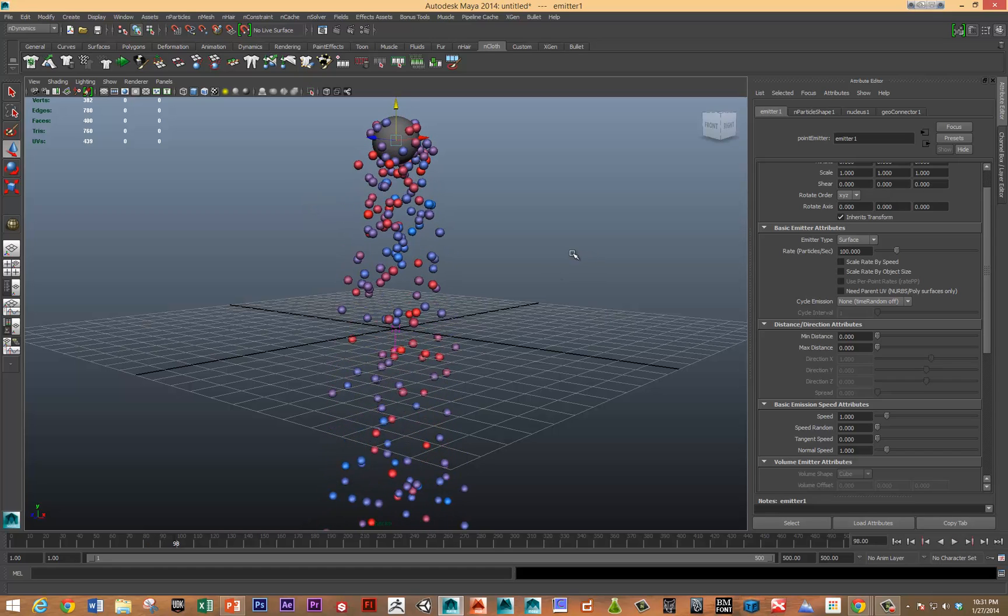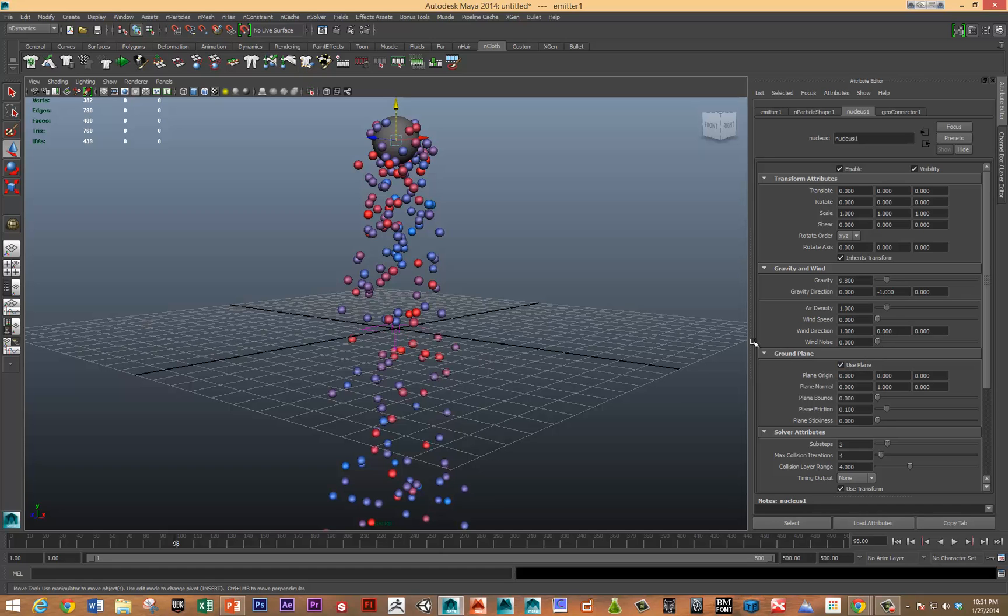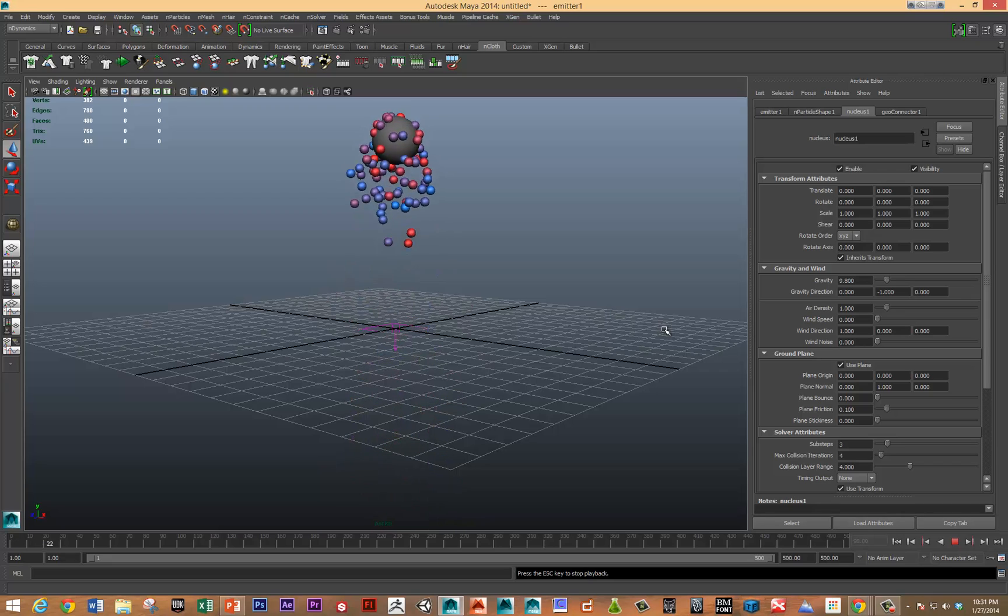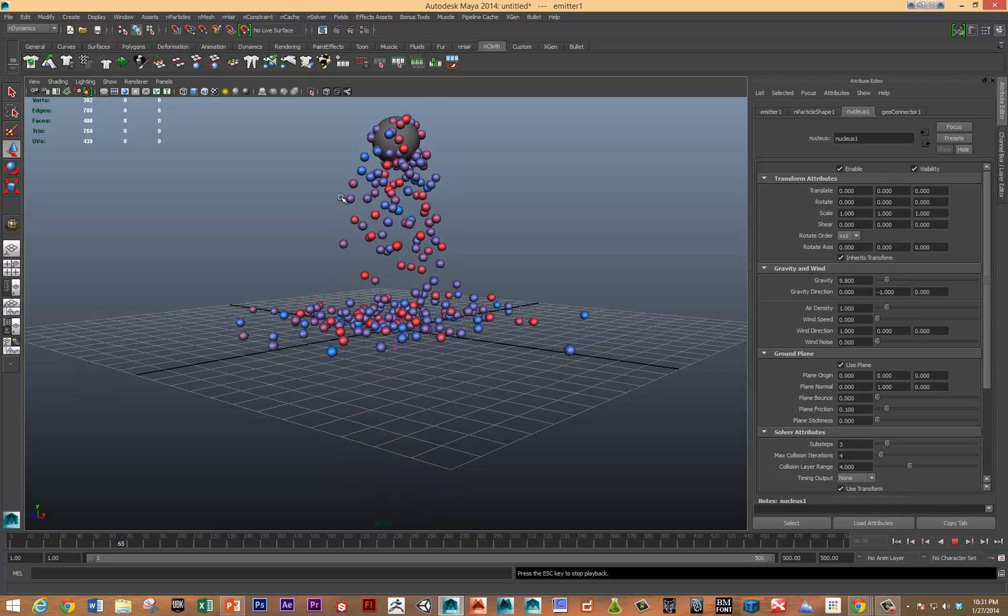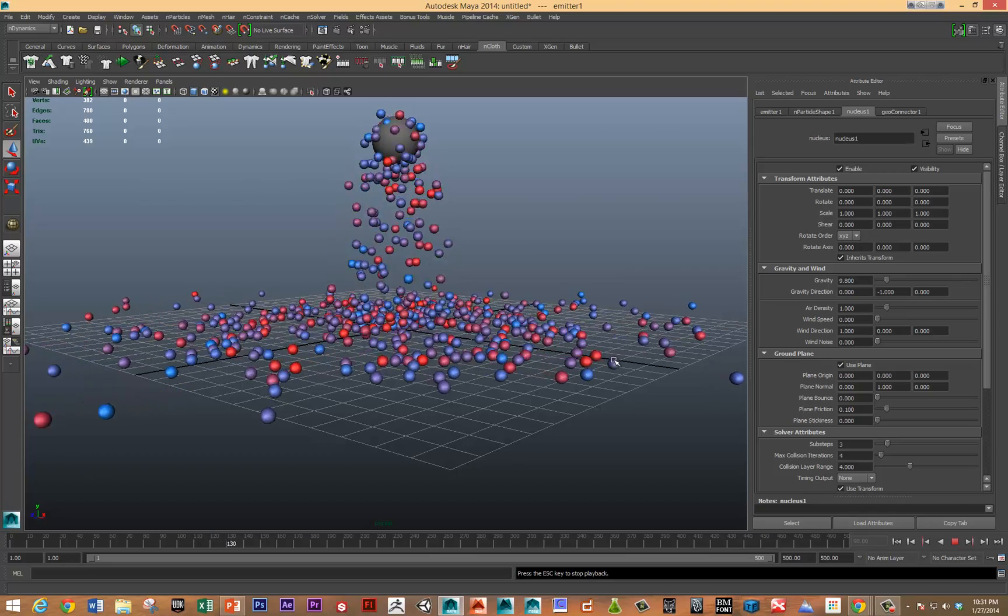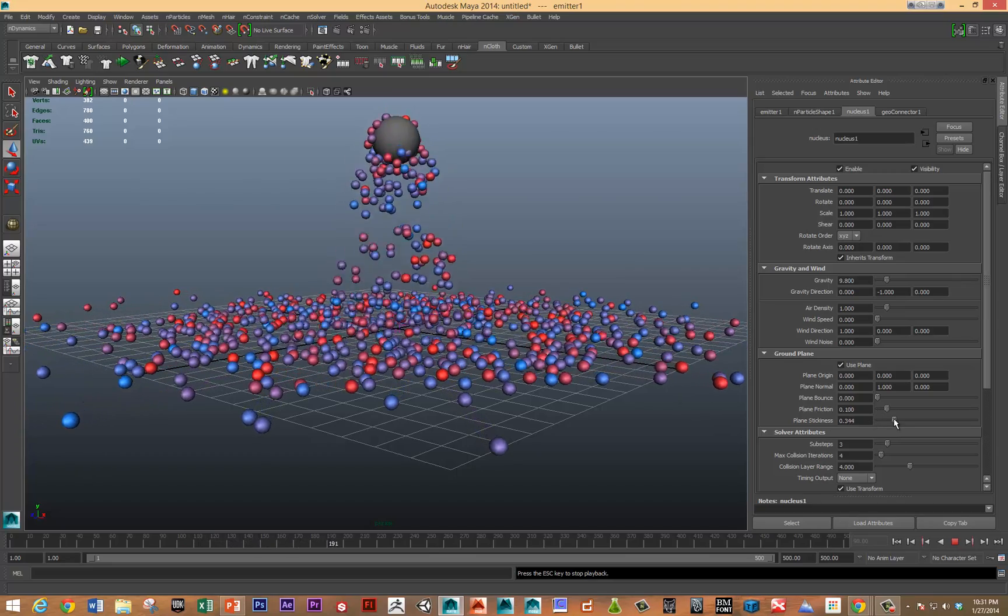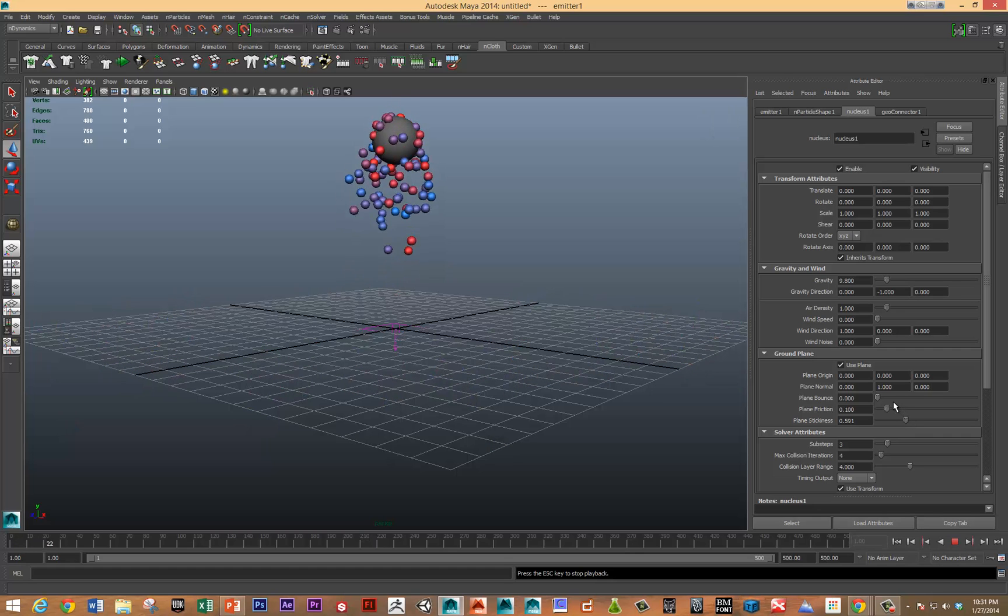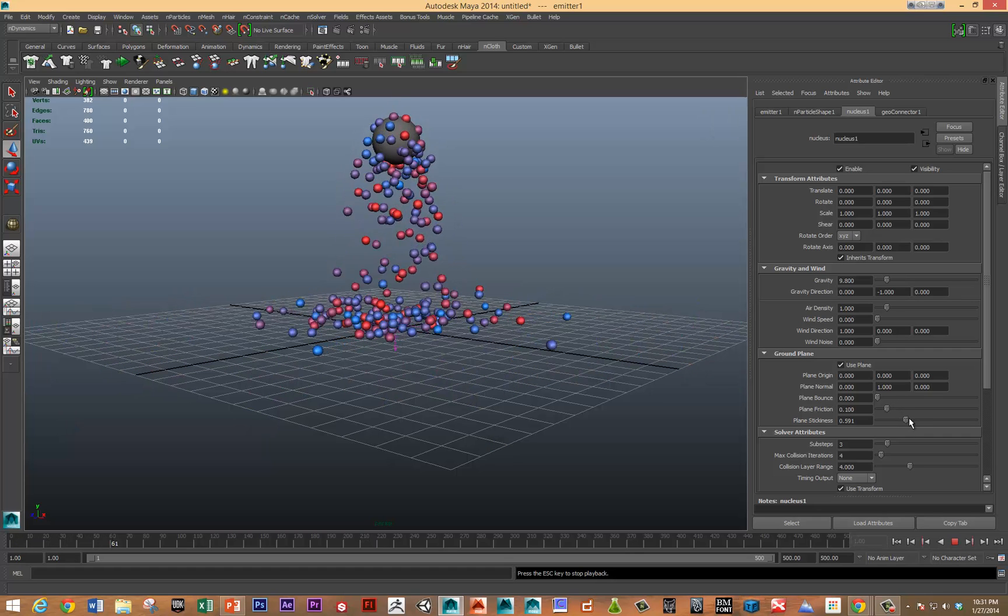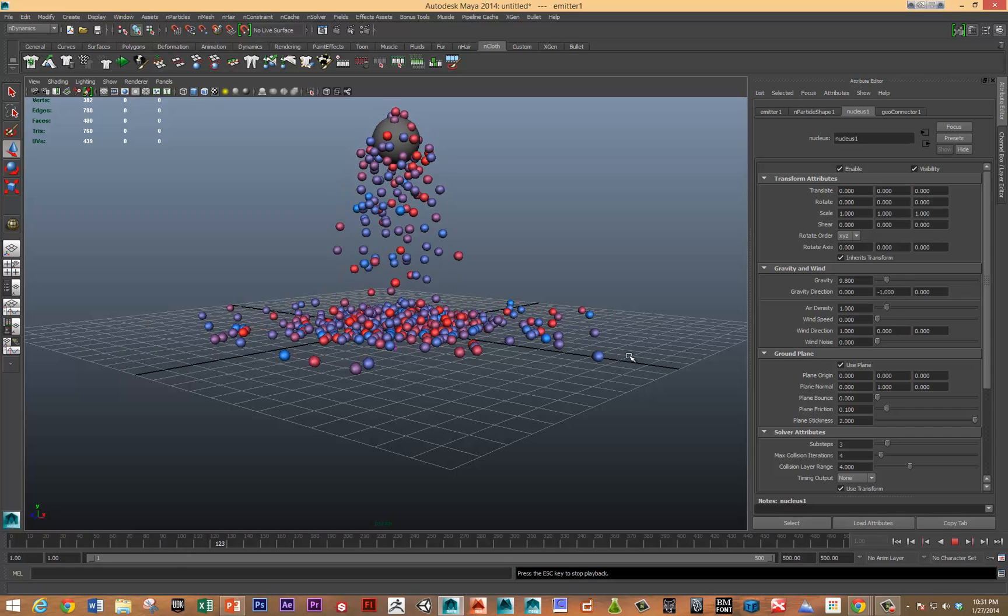You can see those particles are coming out. So let's take a look at what attributes we can play with in terms of the nucleus node. In the nucleus node, we've got a bunch of forces. We mentioned gravity in the last video. There's air density, speed, wind noise. We can also use a plane. Turning that on lets the particles interact with a virtual plane here. You can specify friction or stickiness, just kind of interesting. See the particles stick when they hit the ground.